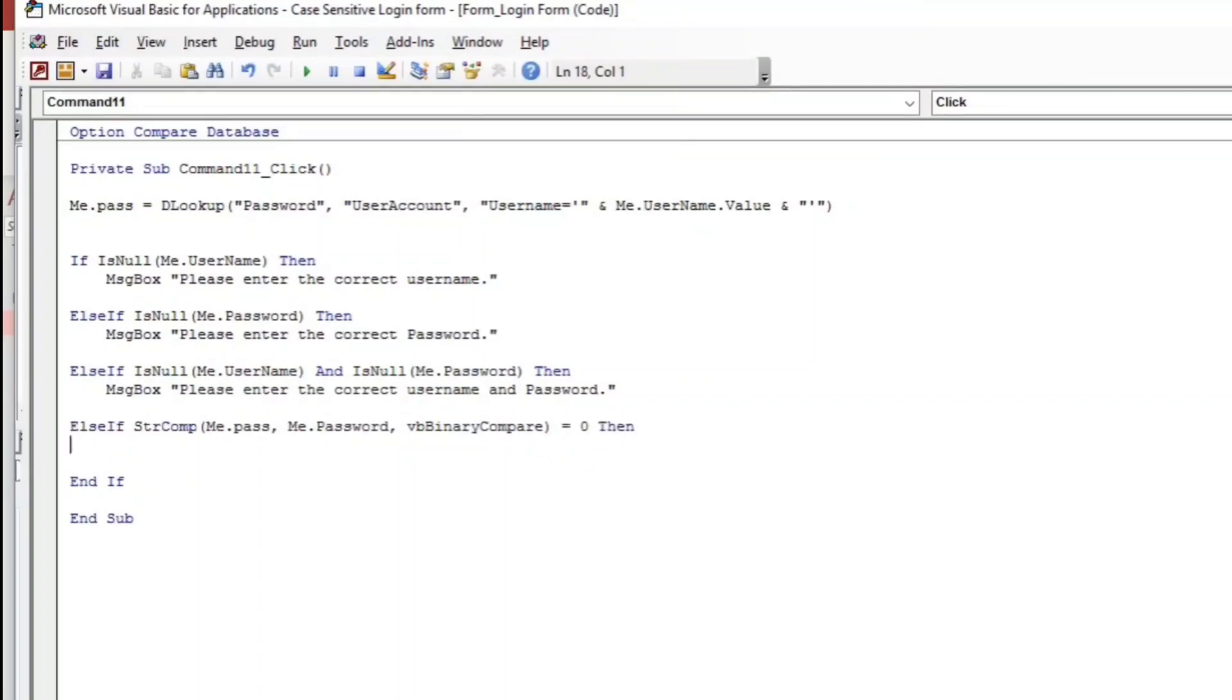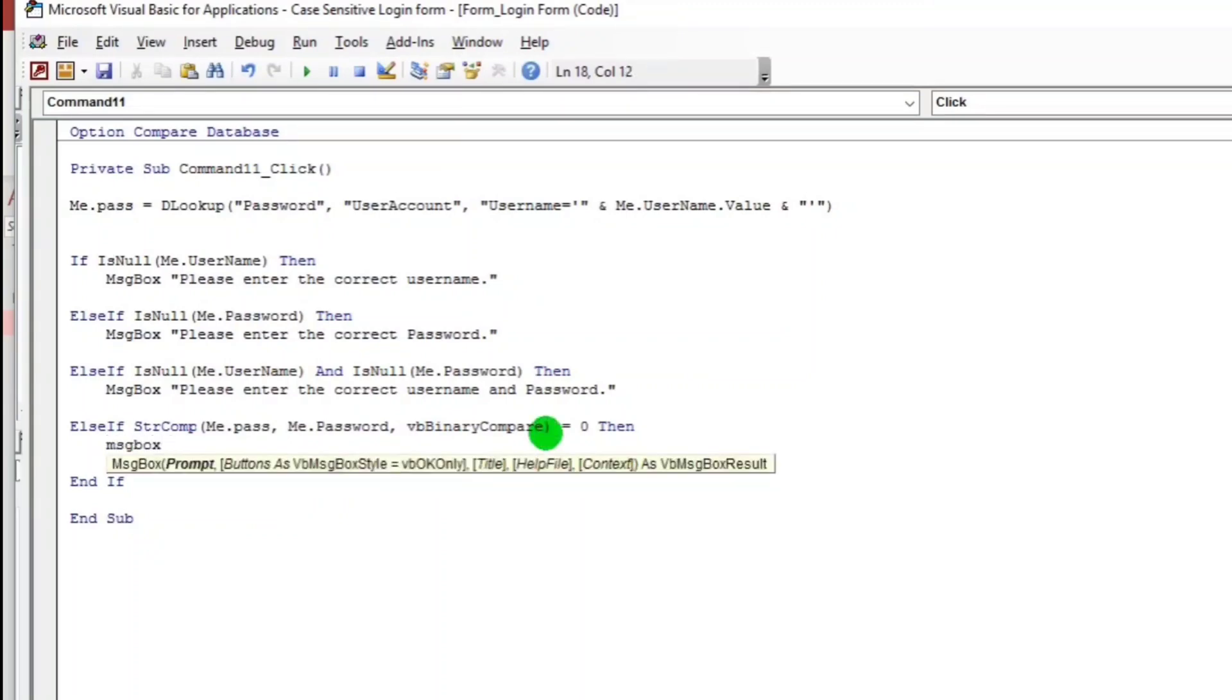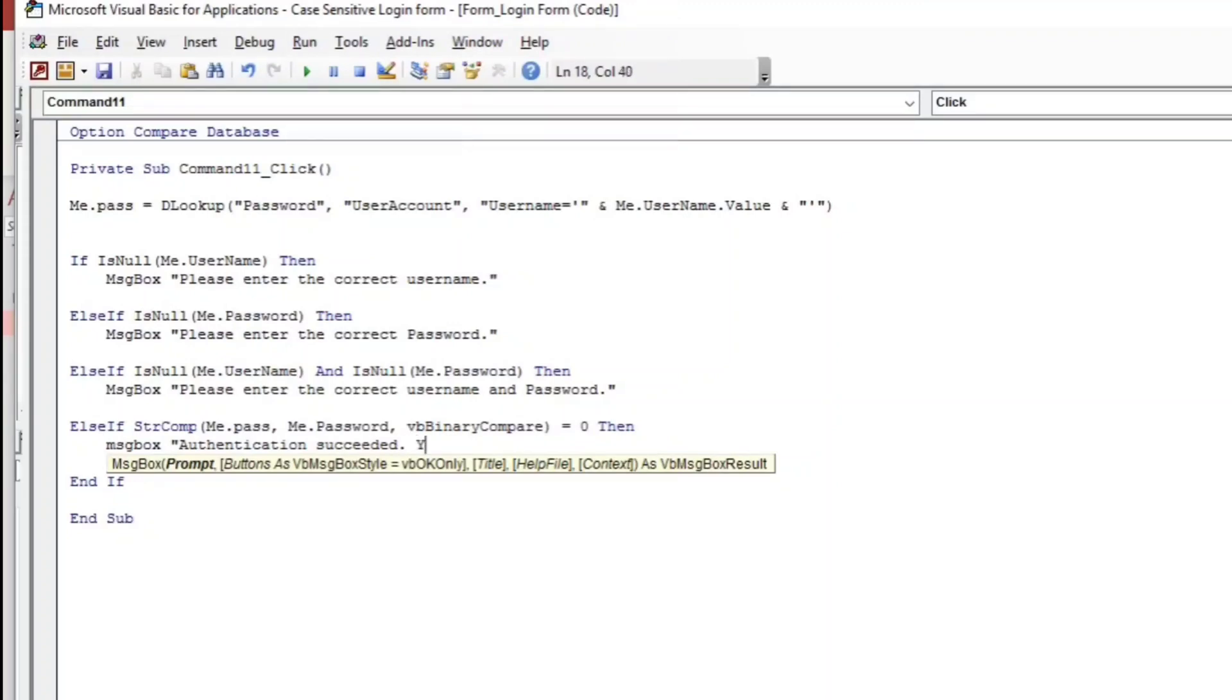Then what will happen? There's a message again. Message box. The message would be authentication succeeded. You may proceed.